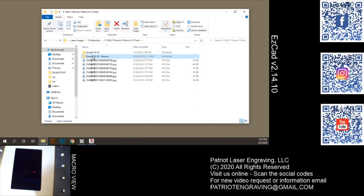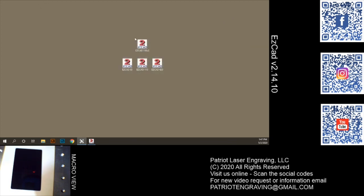So I hope this is helpful to you. If you like the video, like and subscribe. Open to your comments and suggestions, and also open to some suggestions about what videos you'd like to see next. This is Dave with Patriot Laser Engraving, and always have a great day.